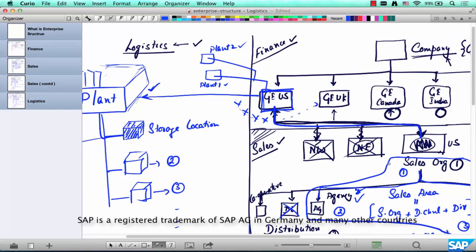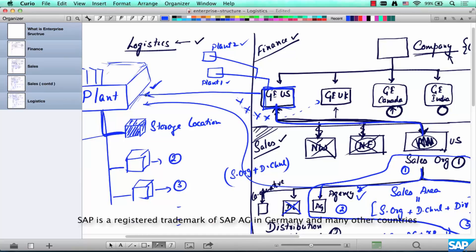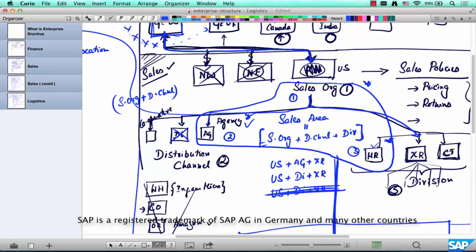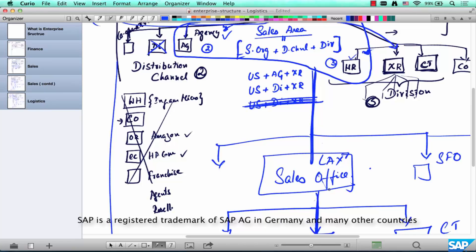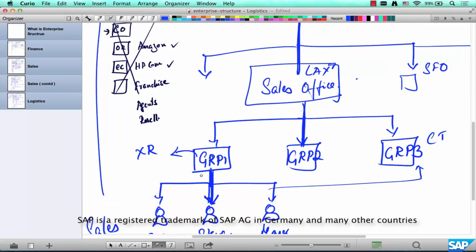One last assignment: the combination of sales org and distribution channel can be assigned to a plant. That is one of the more unusual assignments. Other than that, most assignments are straightforward — plant to storage location, plant to company code, company code to sales org, sales org to distribution channel, sales org to division. The combination of sales org, distribution channel, and division is called a sales area. The sales area is assigned to a sales office, the sales office to a sales group, and the sales group contains the individual people. This is the enterprise structure.